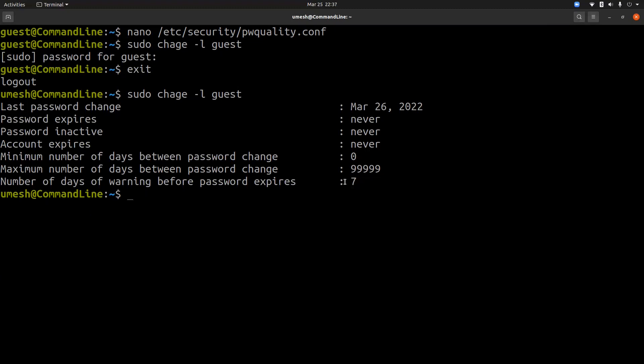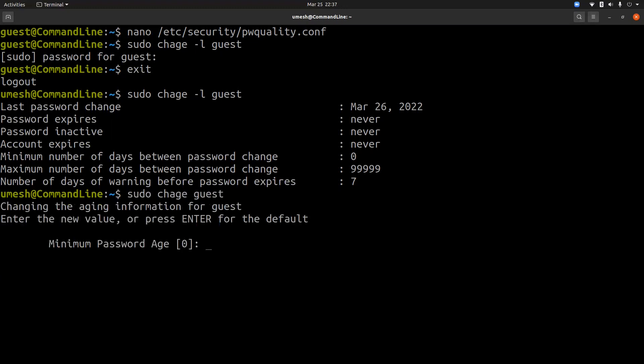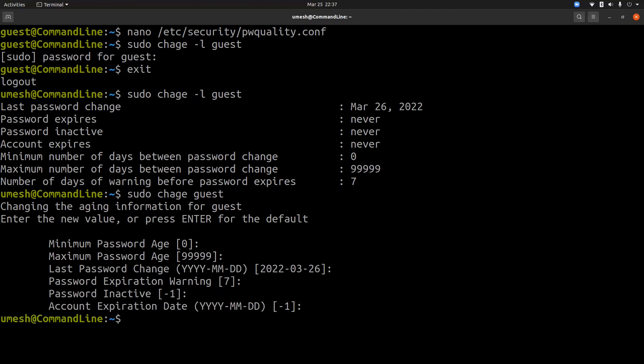So there are a few ways of changing these settings. You can do sudo chage and guest and enter new value. Or if you want to enter the default value, just enter. So nothing got changed.